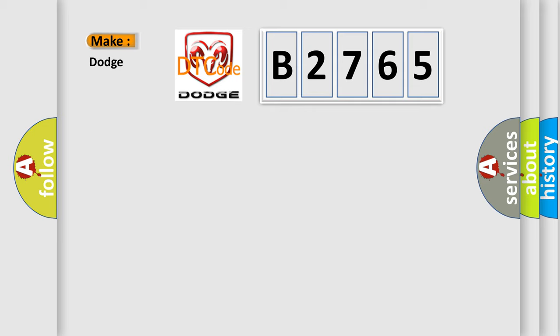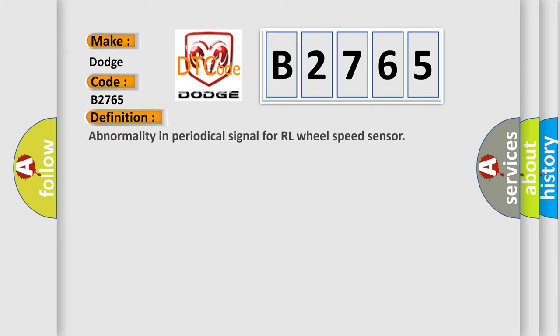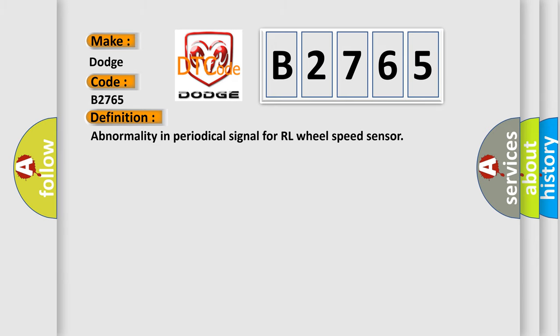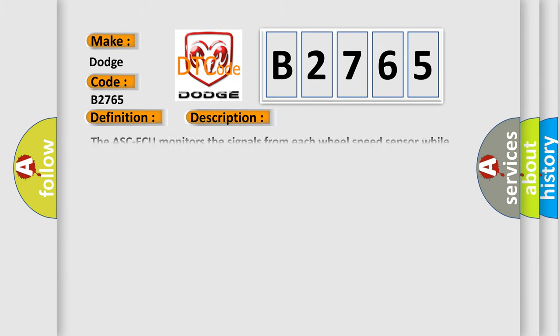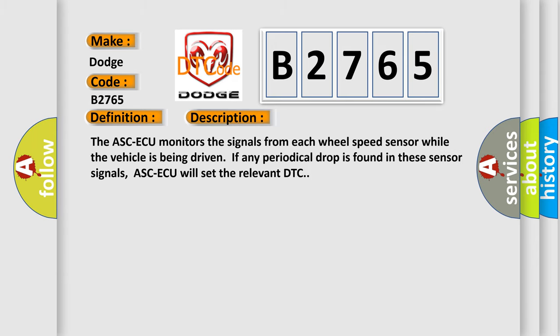So what does the diagnostic trouble code B2765 mean specifically for Dodge vehicles? The basic definition is: Abnormality in periodical signal for RL wheel speed sensor. Now here's a short description of this DTC code.